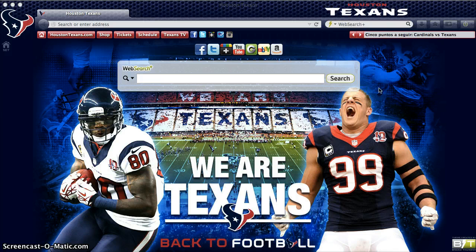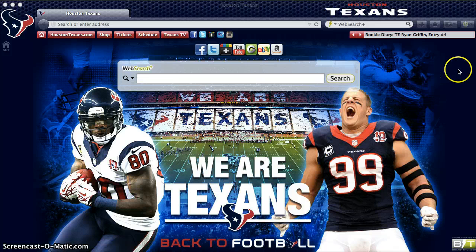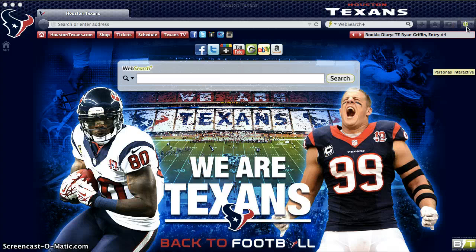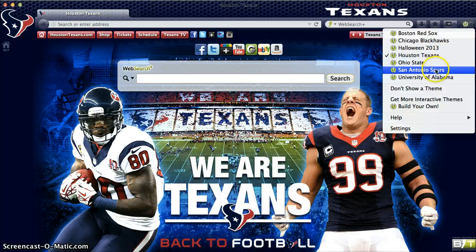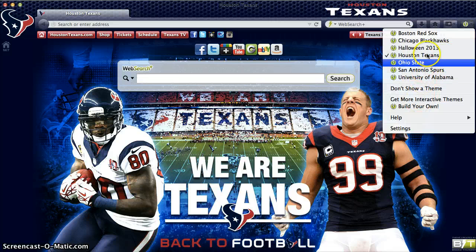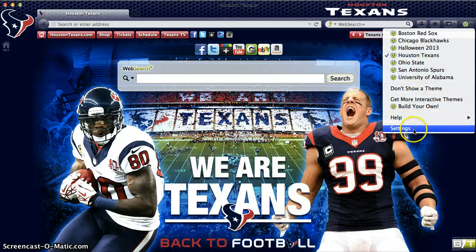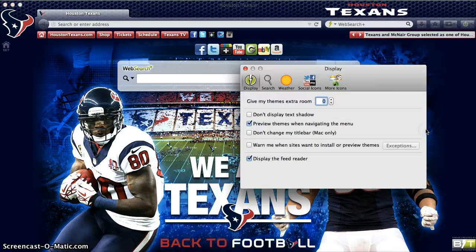To change these preferences, all you need to do is access the settings box. To access this box, all you have to do is click on the lightning bolt in the upper right hand corner. By clicking here, it'll bring up a dropdown that allows you to select multiple themes or to change your settings. By clicking on settings, it'll bring up this display box.